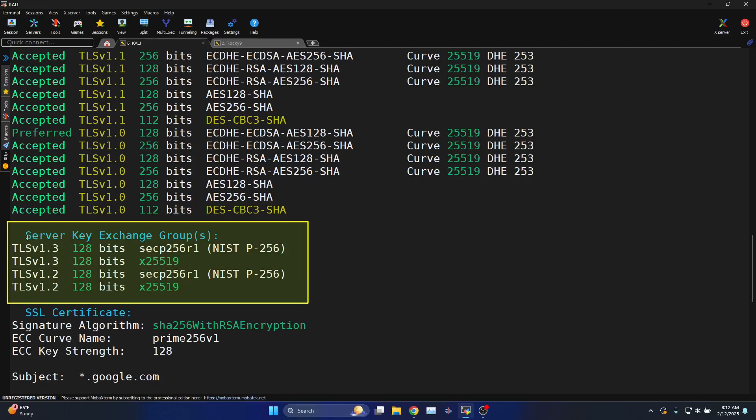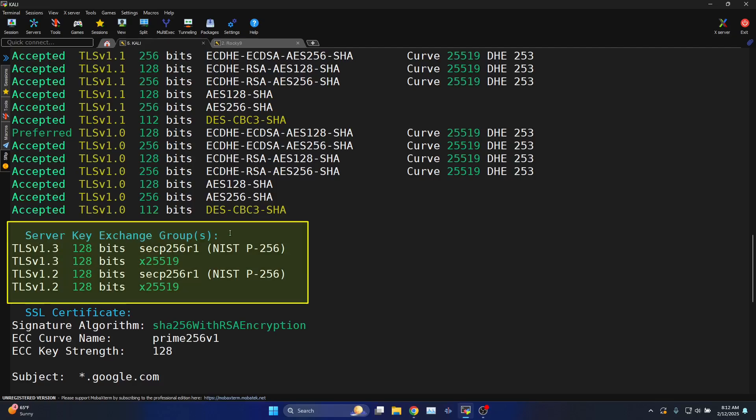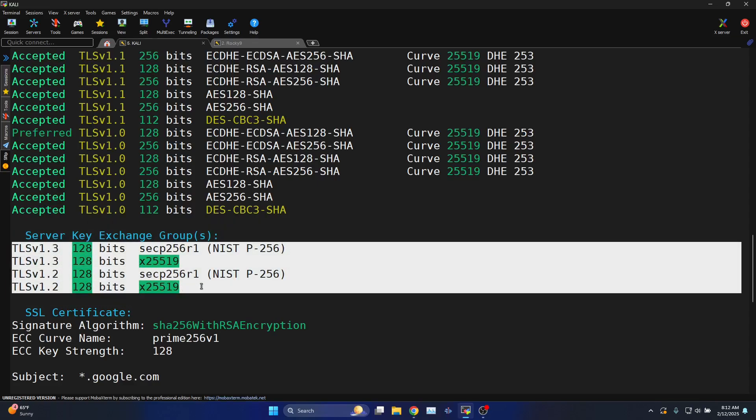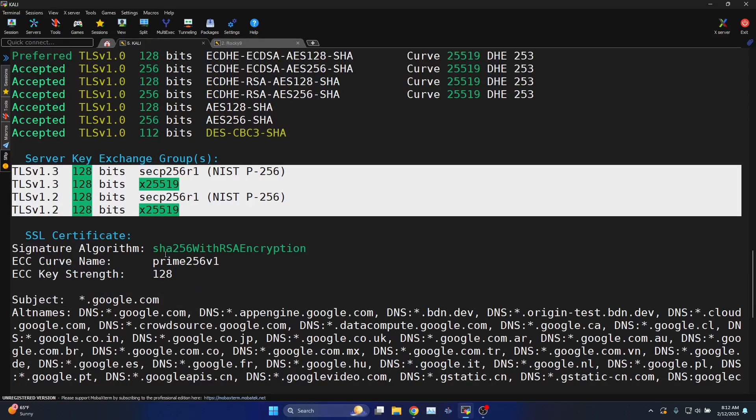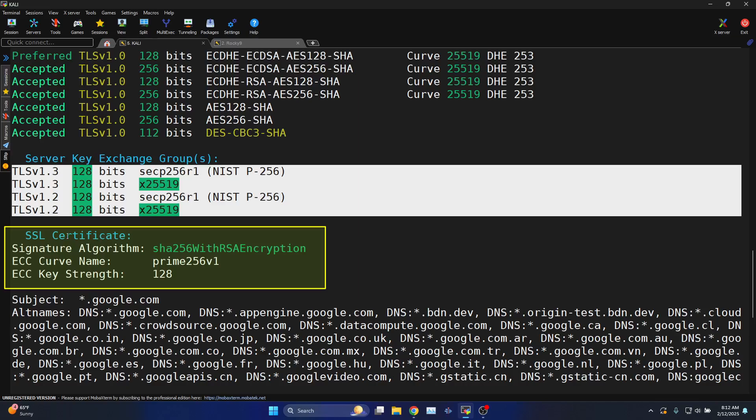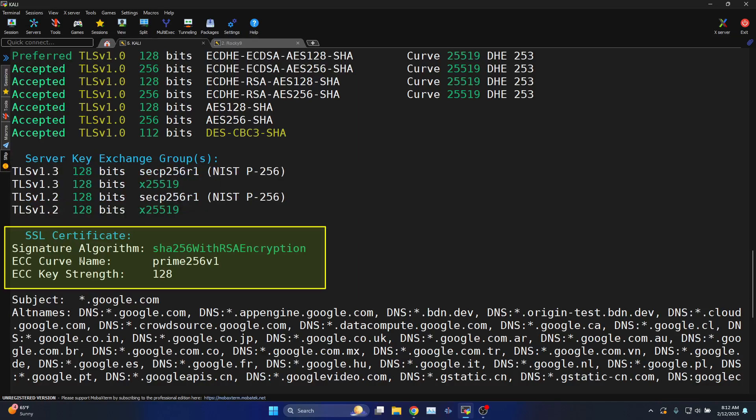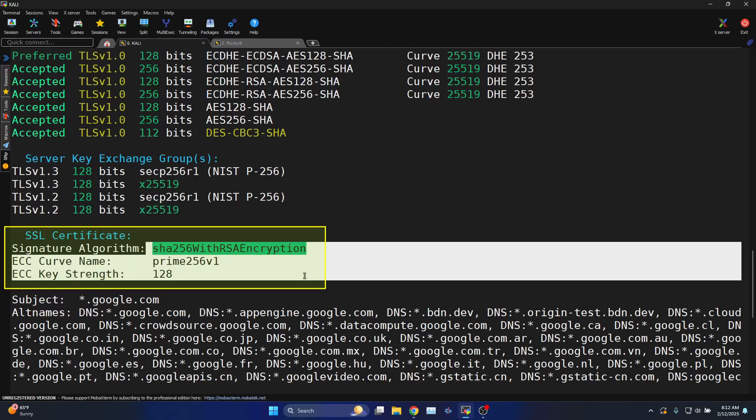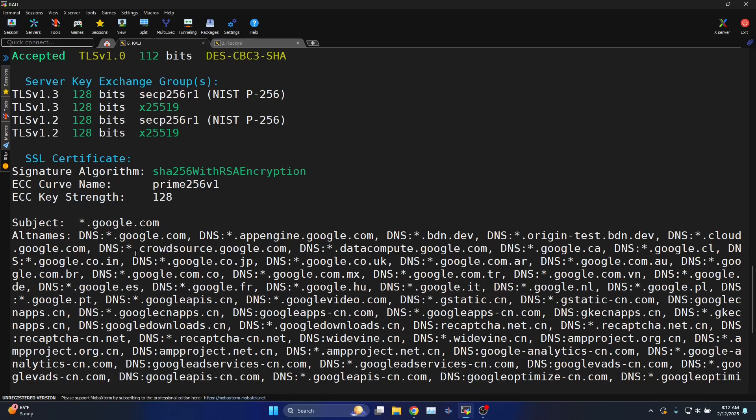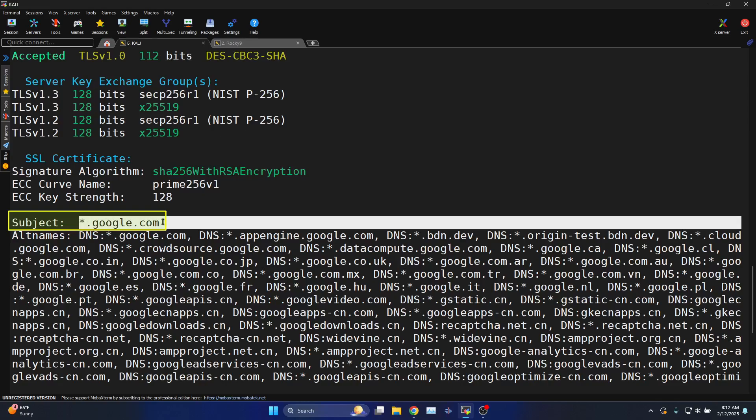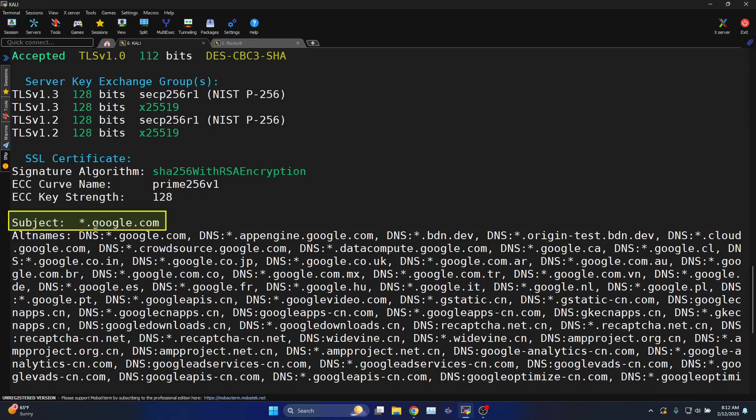Server key exchange groups: these are the groups used by TLS version 1.3 and 1.2. Information about the SSL certificate signature algorithm is SHA256 with RSA encryption. ECC key strength 128. This is the subject wildcard entry in the certificate used by google.com.